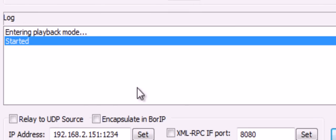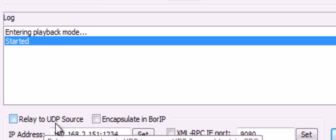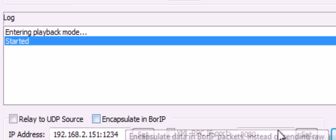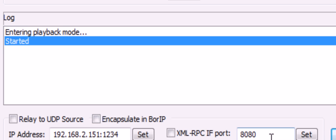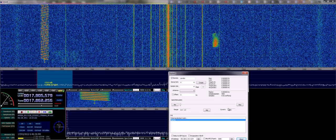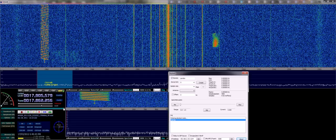This will also let you relay the signals here into GNU Radio, using this UDP relay into a UDP source, or you can encapsulate it in BORIP and use the BORIP receiver in GNU Radio for further control over your packets. So I hope you found this video interesting. If you have any comments then please leave them below. Thank you very much for watching.